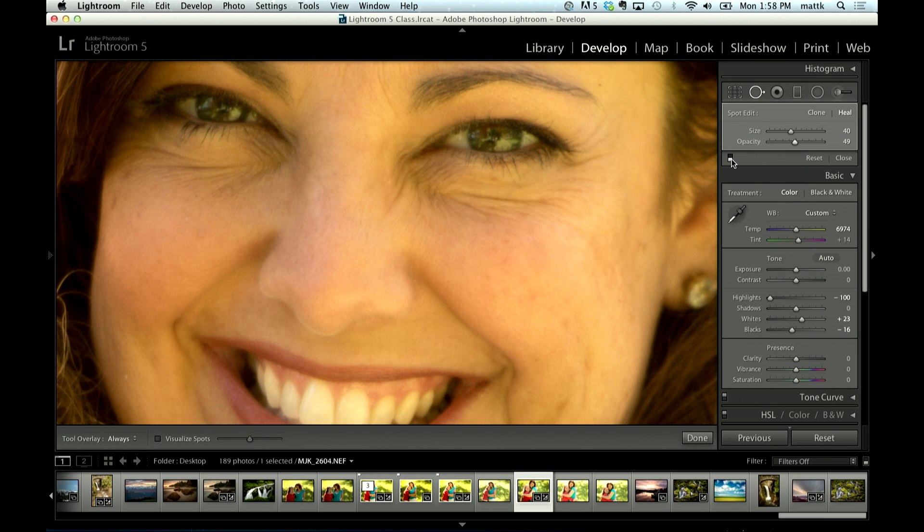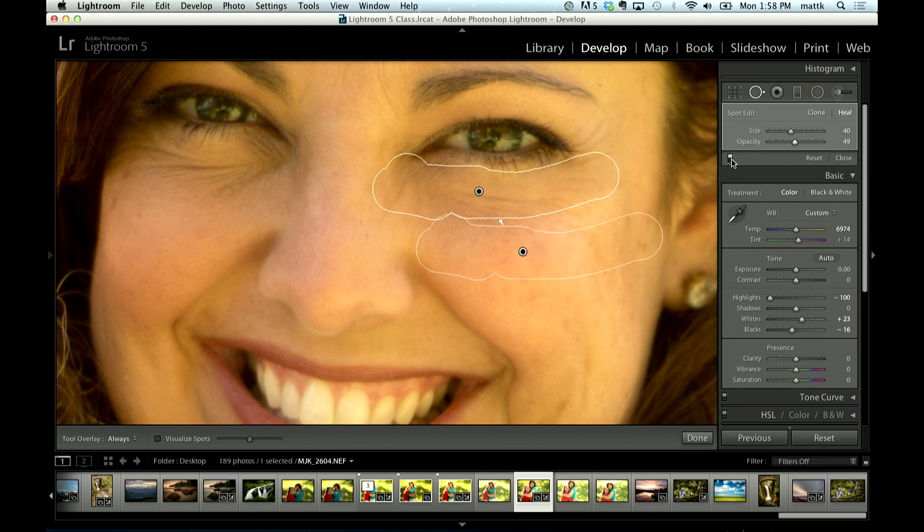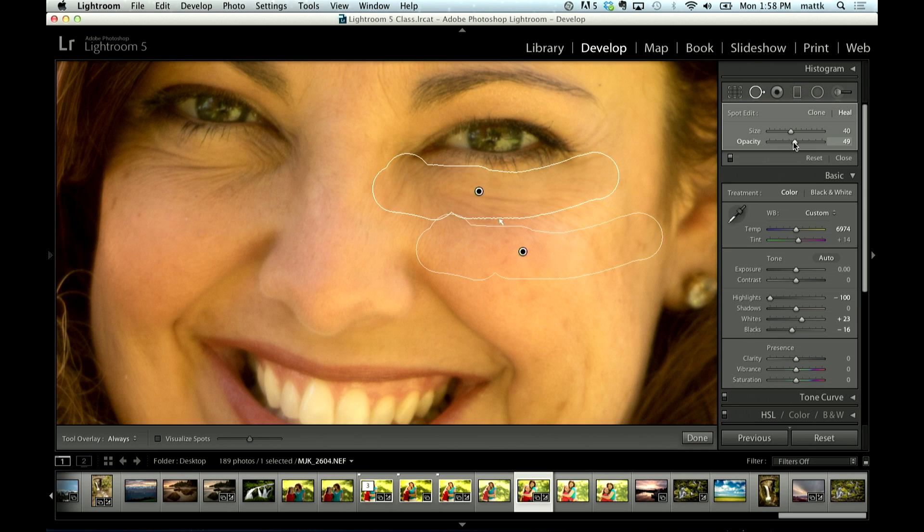But here, take a look. That's before and that's after. And the reason why I mention it is because I find that that little slider sneaks by so many people.